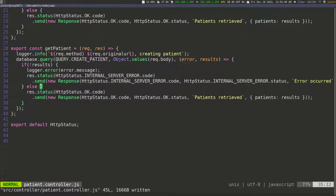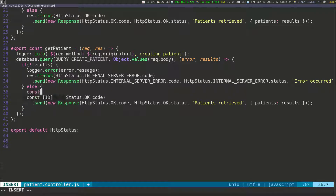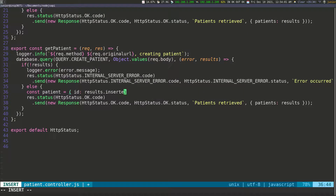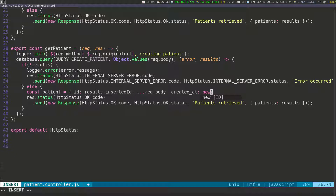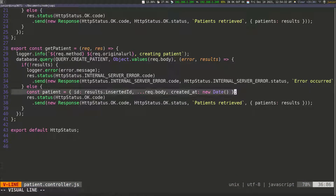Otherwise, we know the operation was successful. I'm going to recreate the patient object — const patient — set equal to an object containing the ID, which comes from result.insertedId (that gives us the newly created ID for the patient), spread in everything from request.body using the spread operator, and add a createdAt field with new Date(). This is the patient object we'll return to the front end.